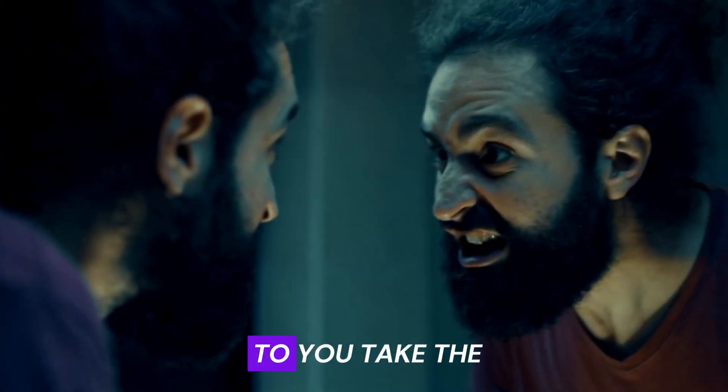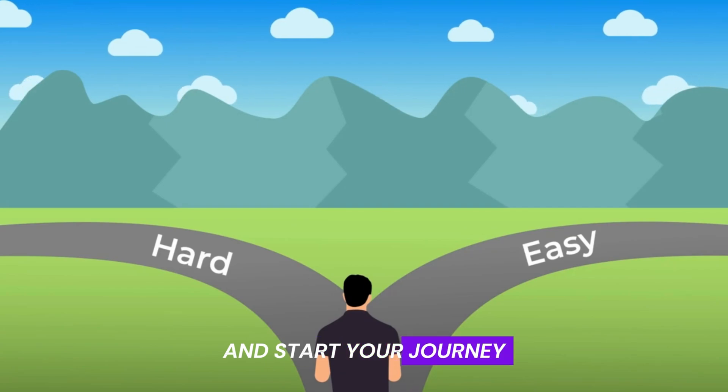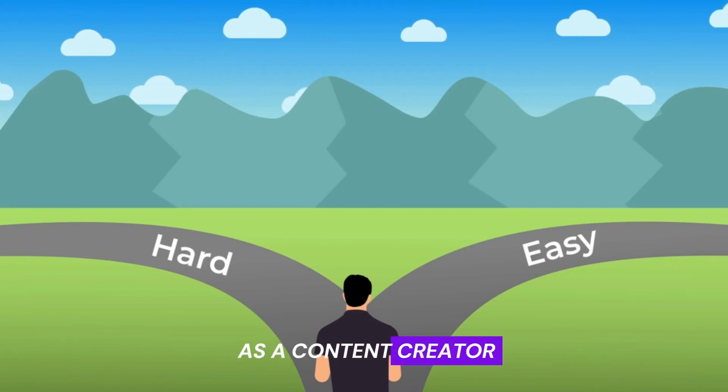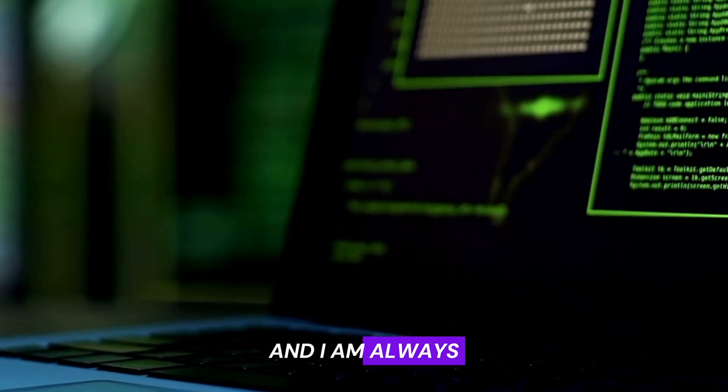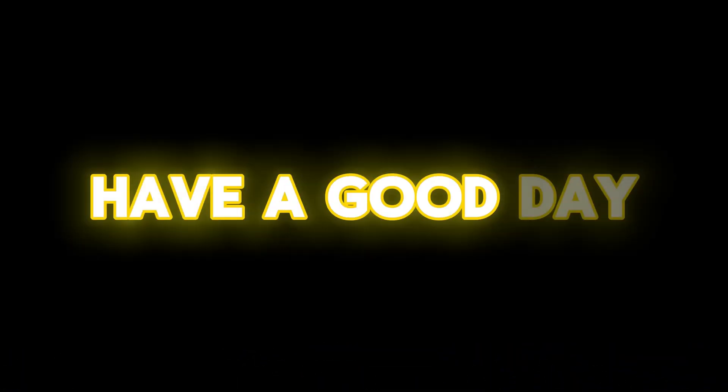Guys, I will always keep you updated with latest AI tools and unique niches. But at the end, it is totally up to you. Take the first step and start your journey as a content creator. And I am always here to help you with that. Have a good day.